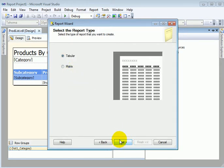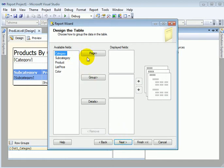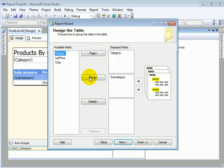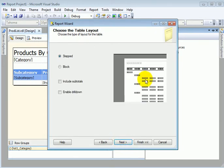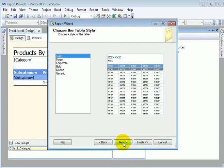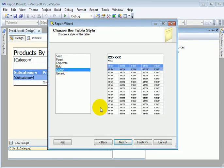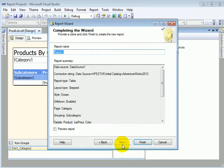So we make a tabular report. On the page header we are going to have category. We are going to group by subcategory, and the detail is going to be product, list price, and color. Next — this is the style of report, that's fine. Enable drill down. Next. Let's make it Ocean style, and this is going to be called 'Product by Category'.